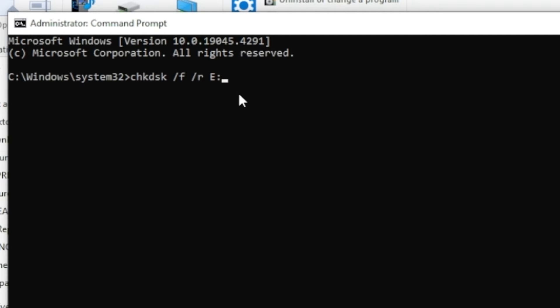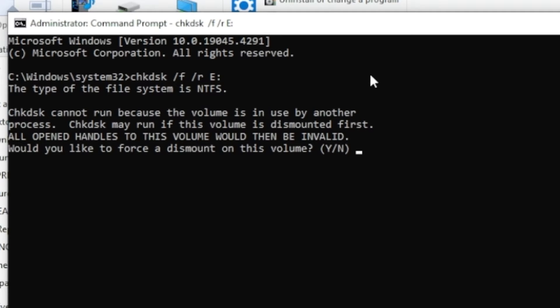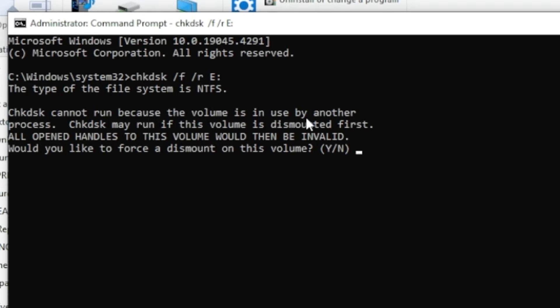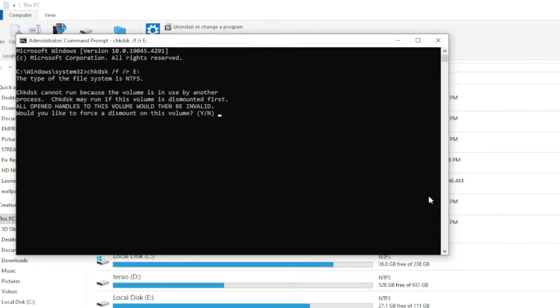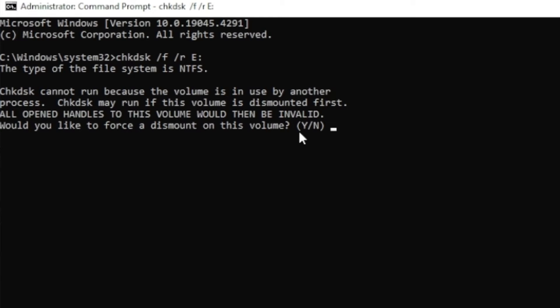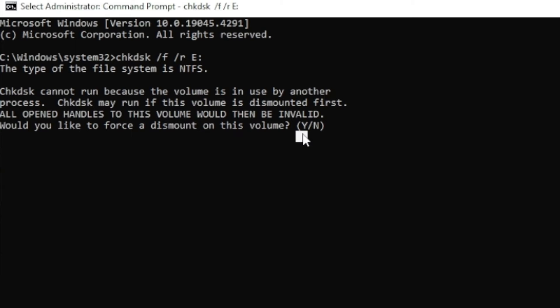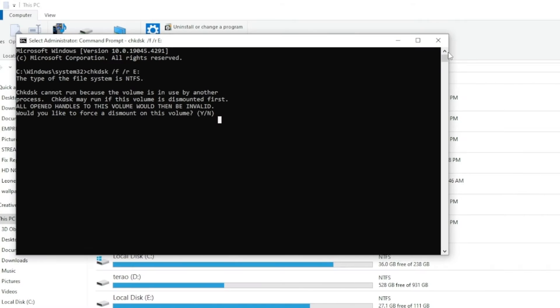Then you are going to press enter and wait for the process to complete. For me, the chkdsk command cannot run because the volume is in use by another process, because I'm installing a game right now, but that won't happen to you, and even if that happened, you can go on this option right here, y and n, would like to force dismount of this volume, and you can go on n, ok?